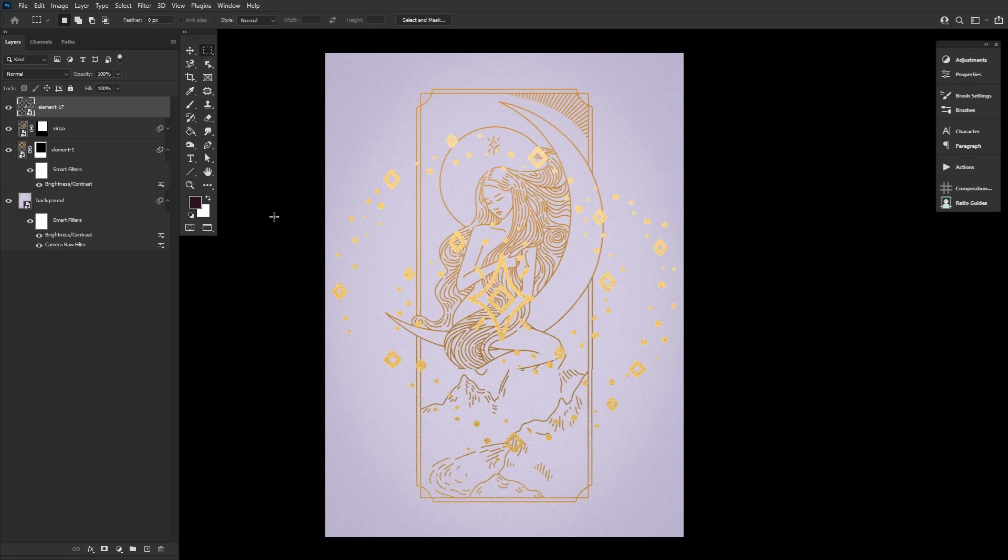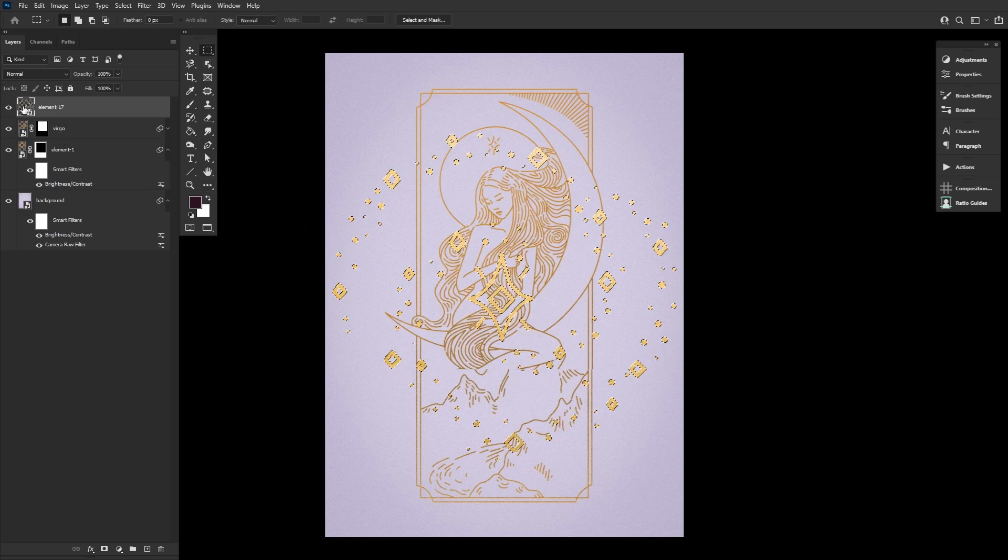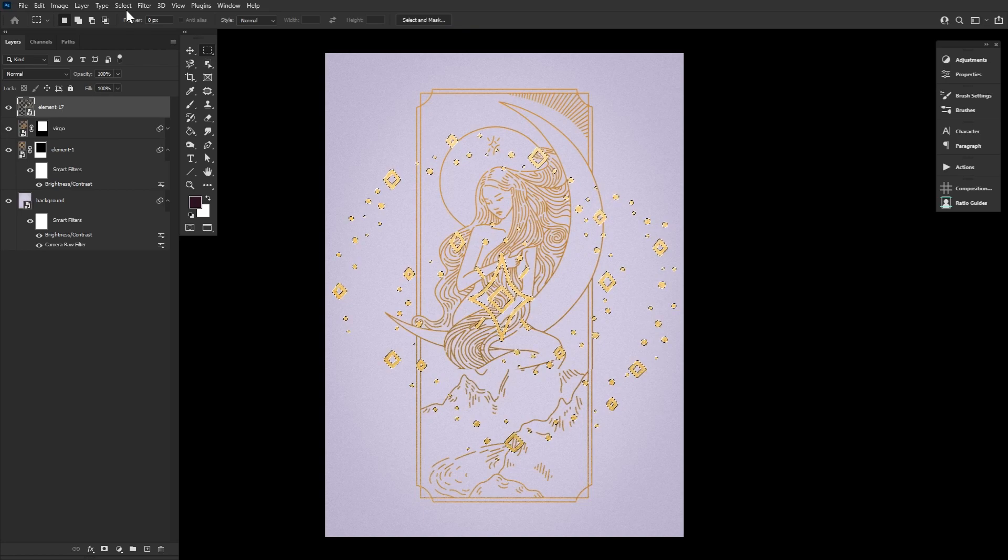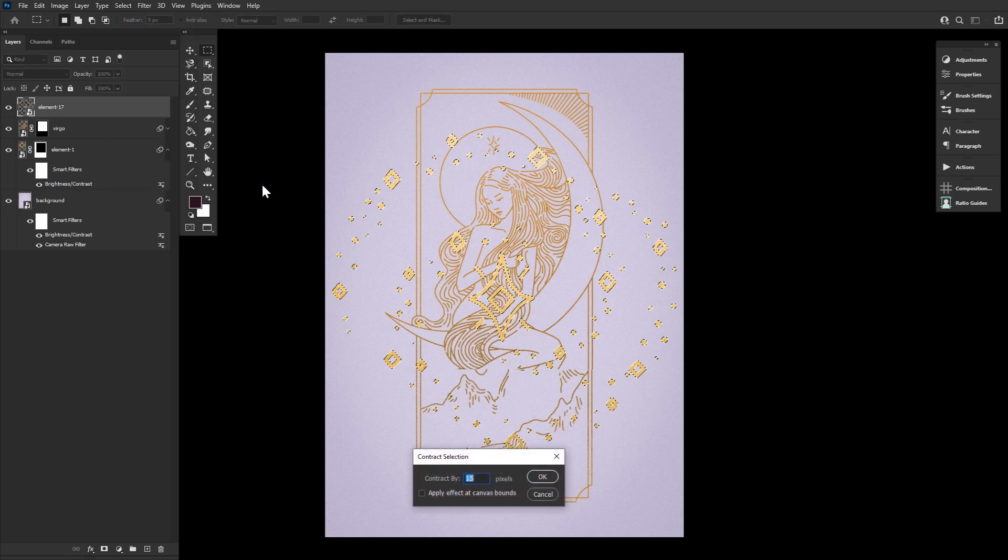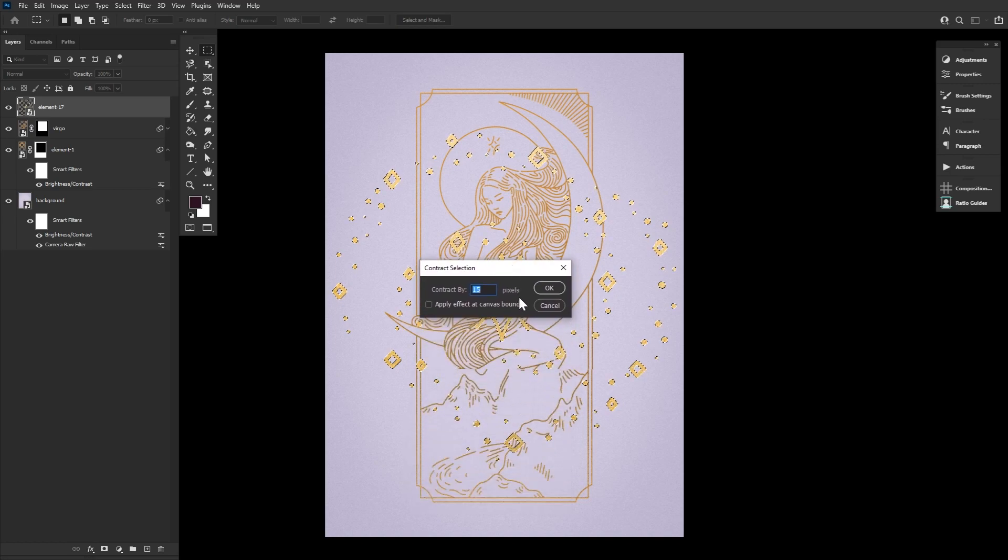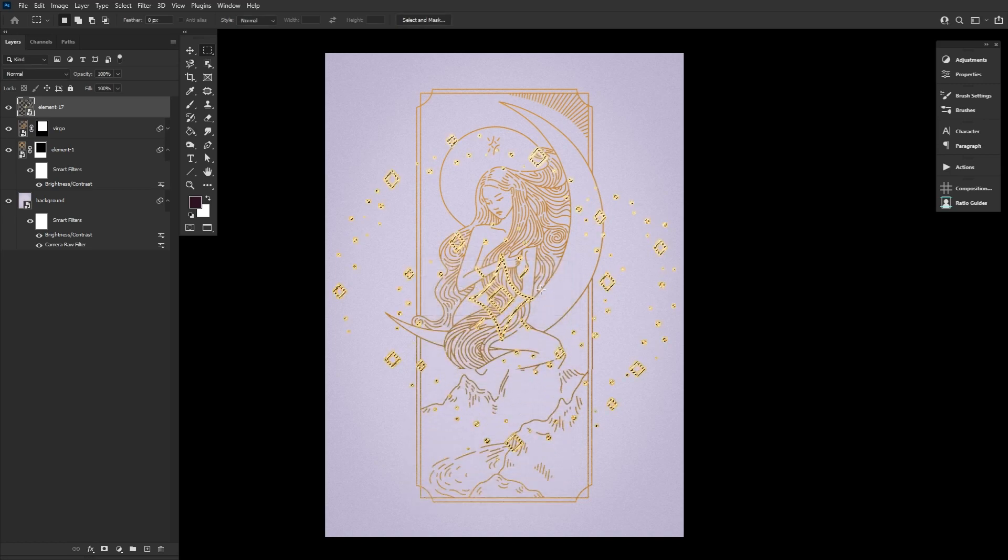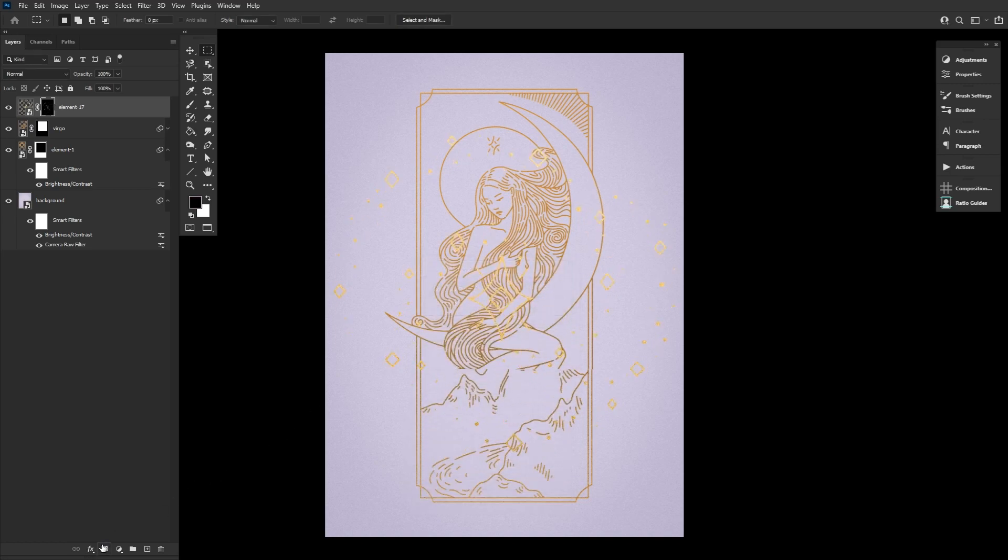Then we can hold Ctrl and click the layers icon to make a selection in the shape of the stars. And then select, modify, contract by 15. Now let's add a layer mask, which will then thin out the outline of the stars.